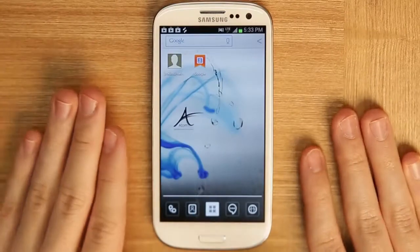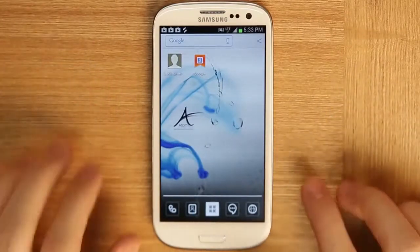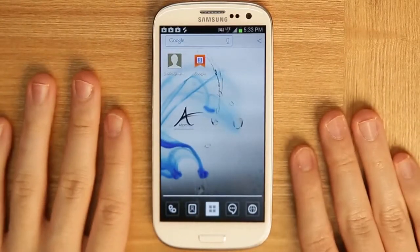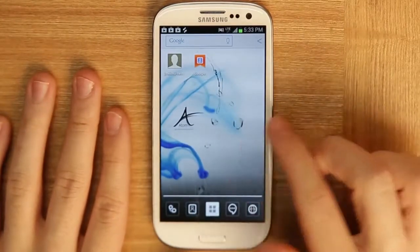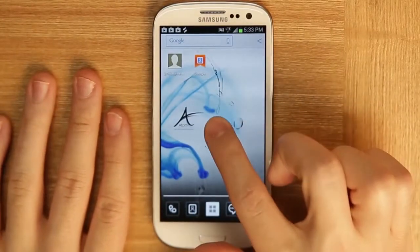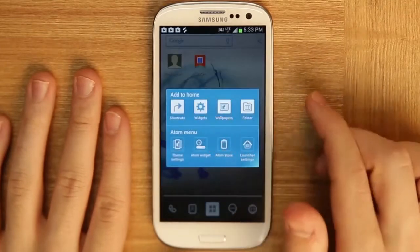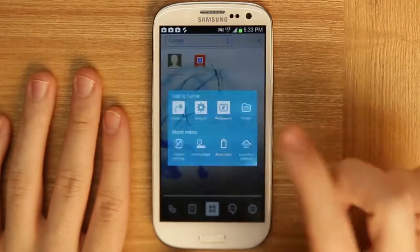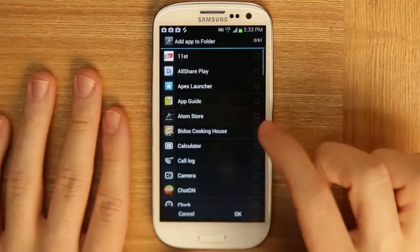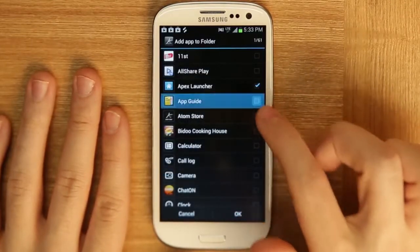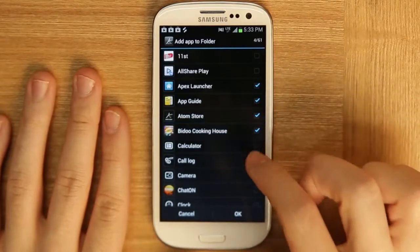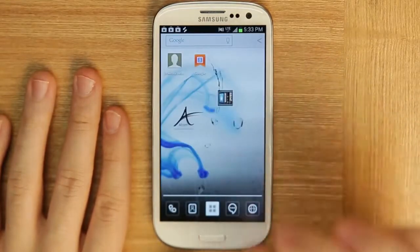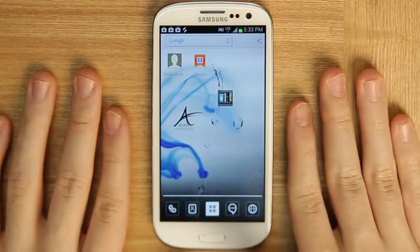Here's an in-depth look at the folder system for the Atom Launcher. To create a folder, just do a long press down and then click on folder. You can add different apps to the folder, and now we have a folder.